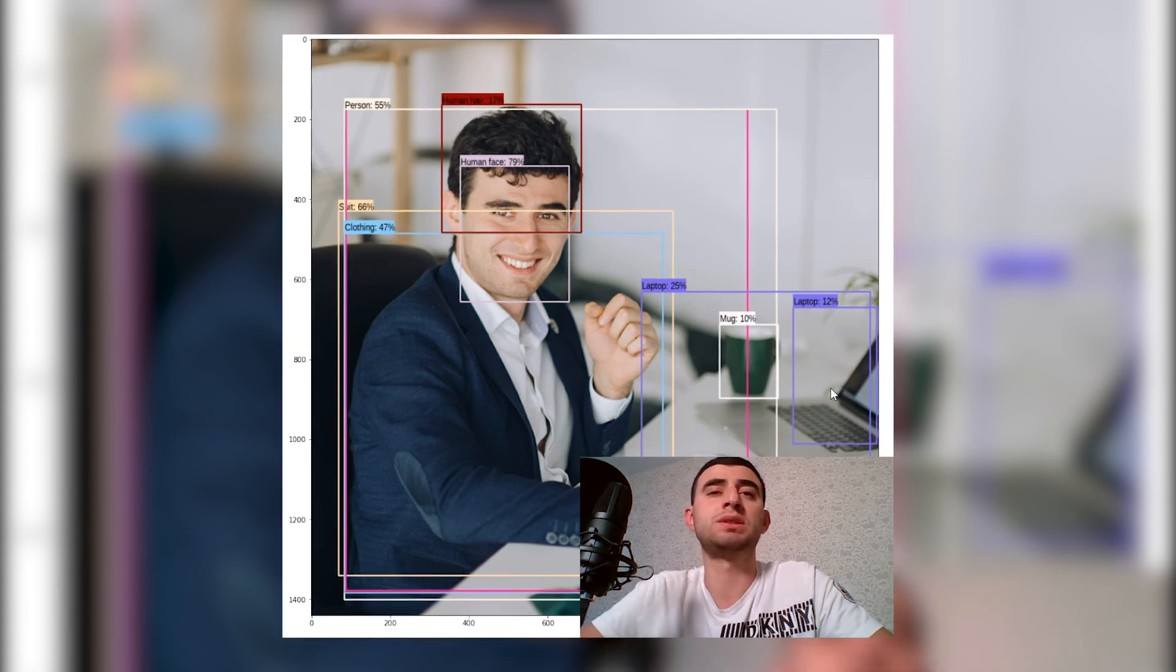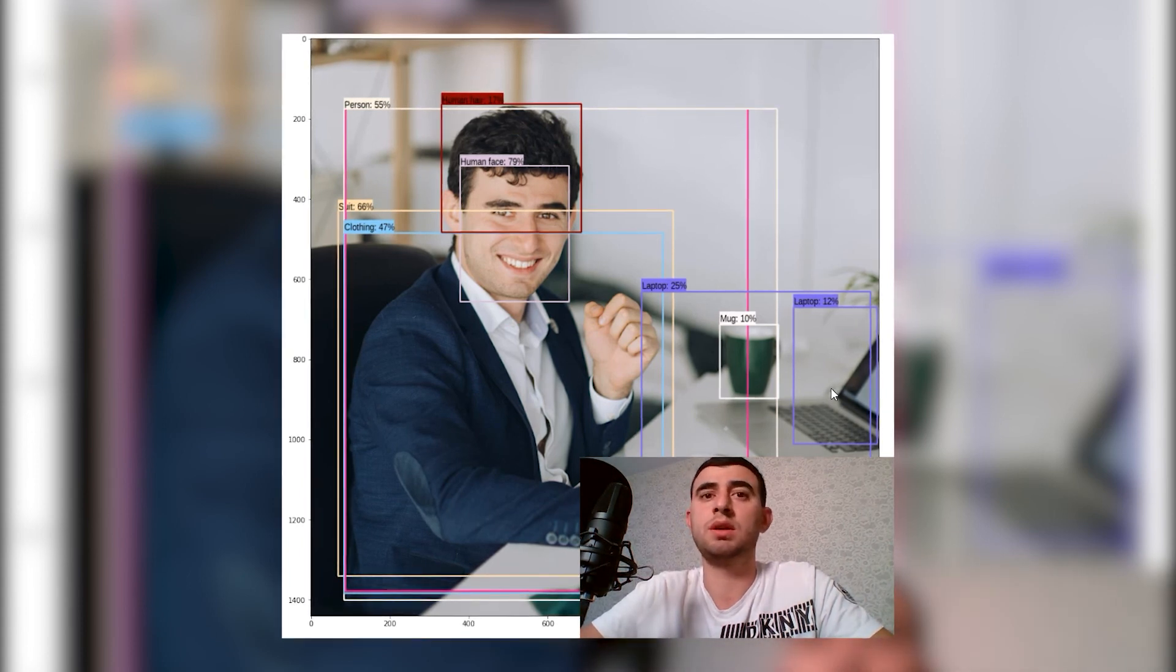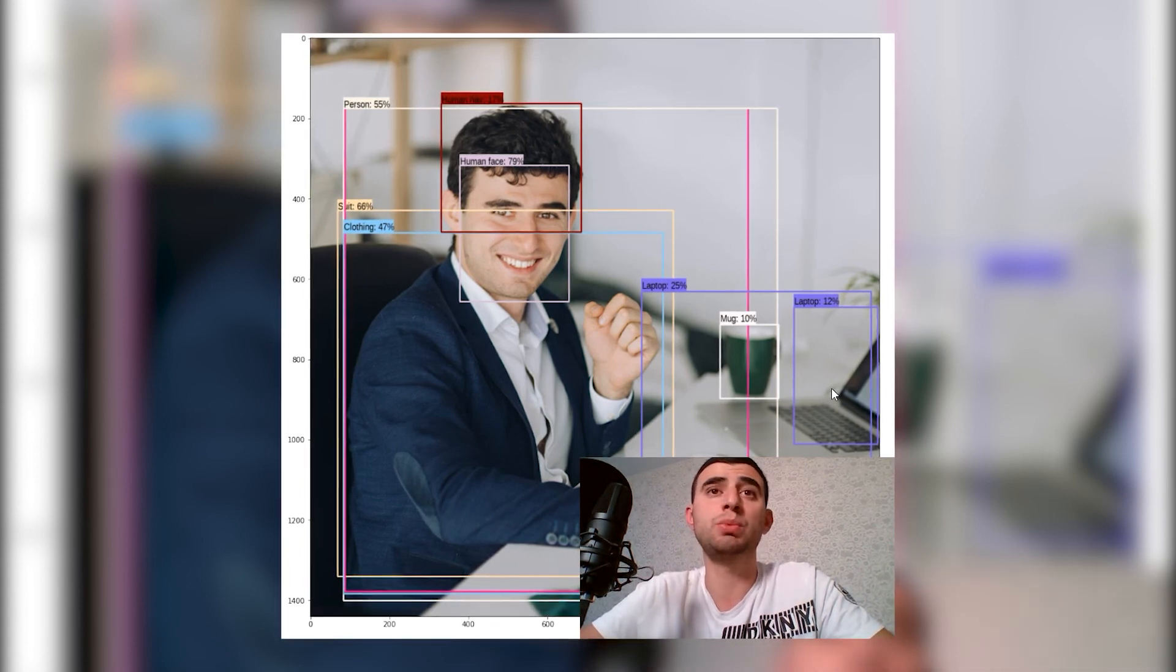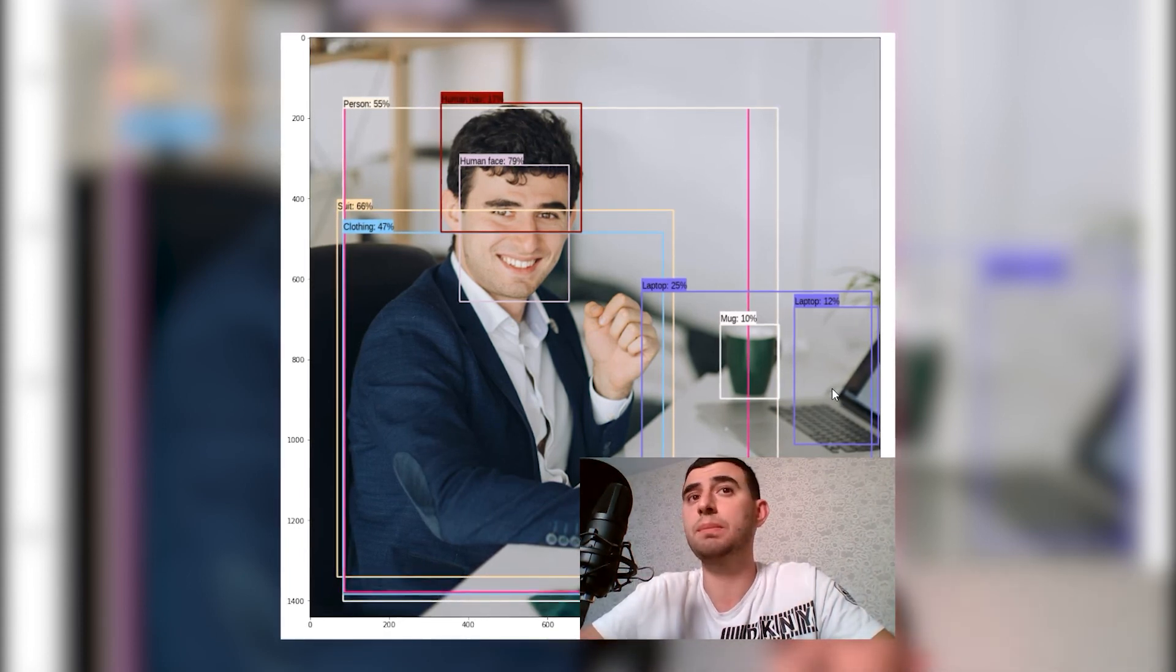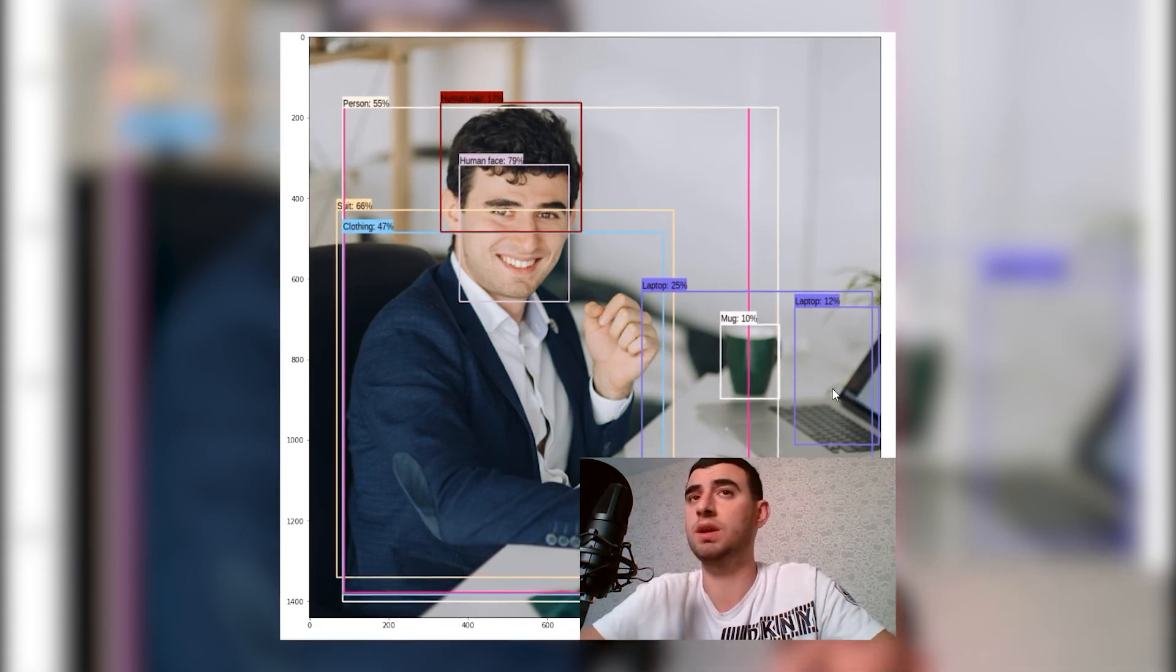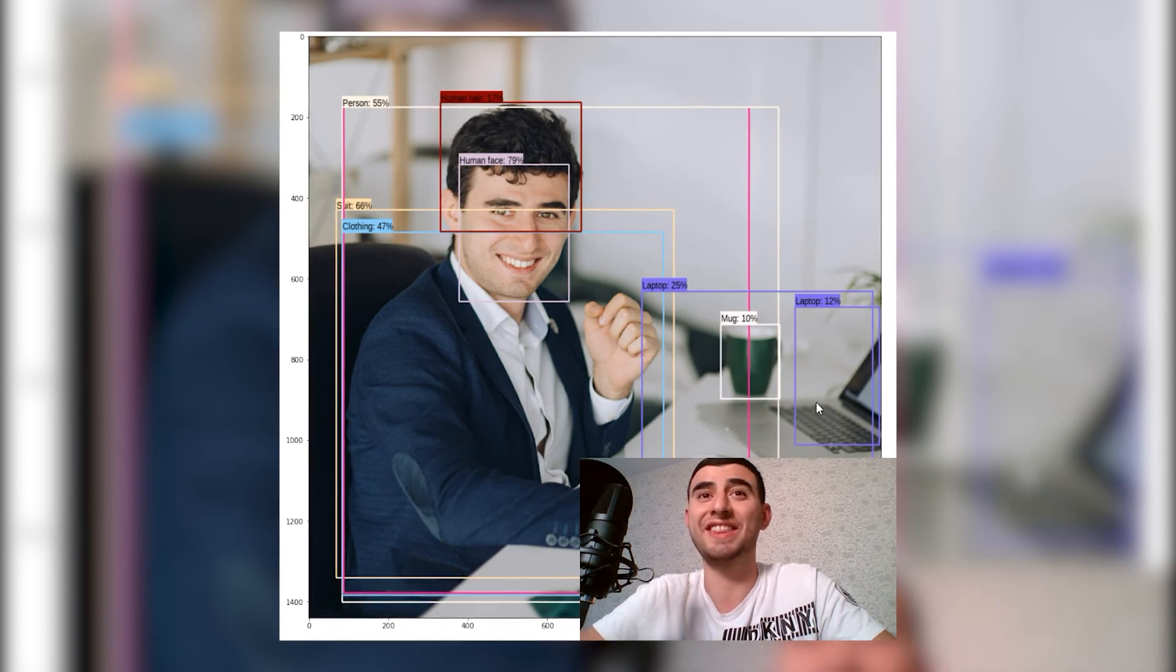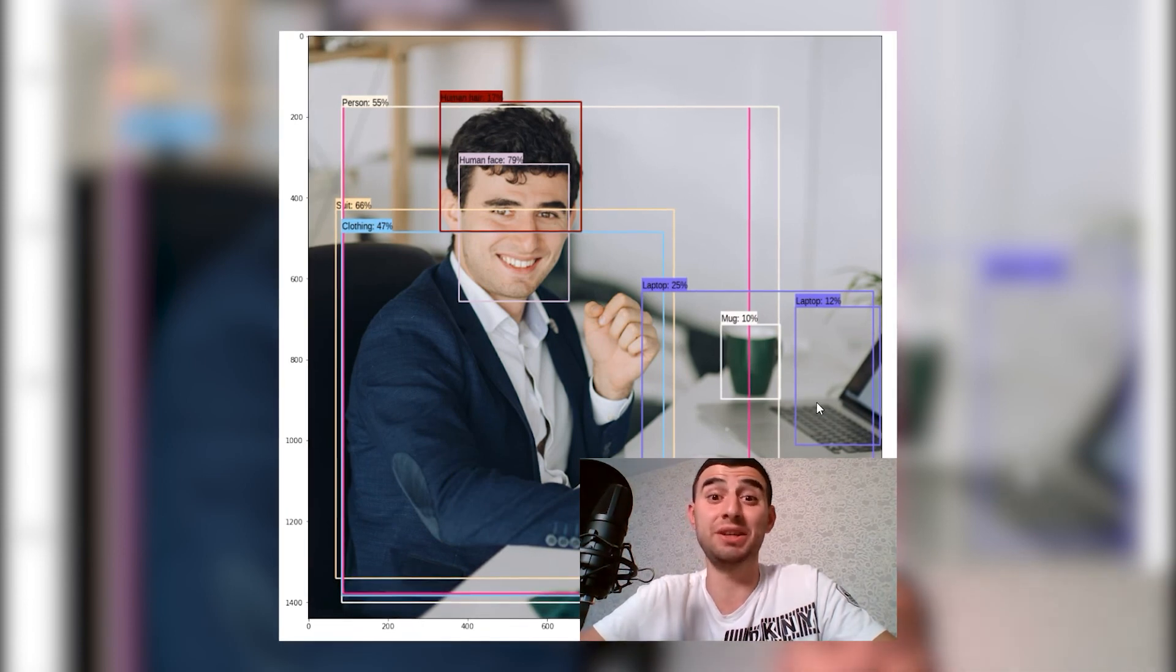So that was object detection with TensorFlow Hub in a few lines of code. Thank you, see you tomorrow.